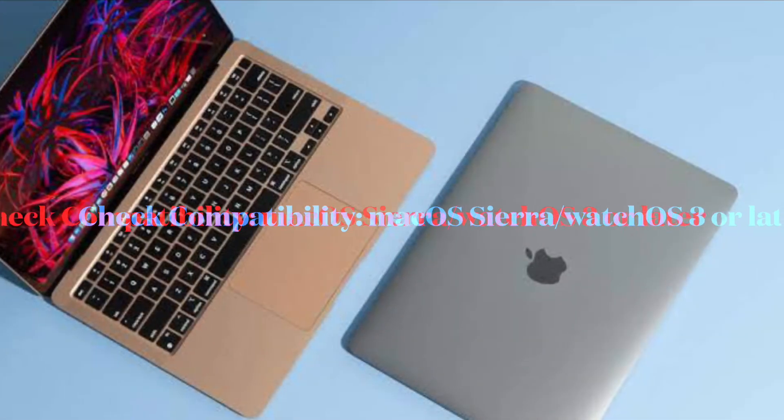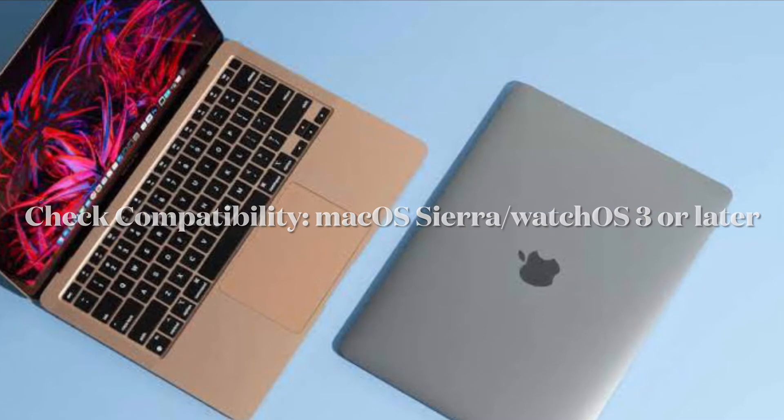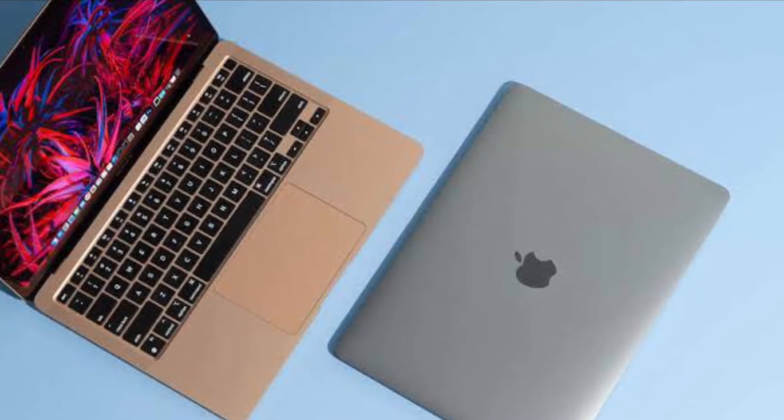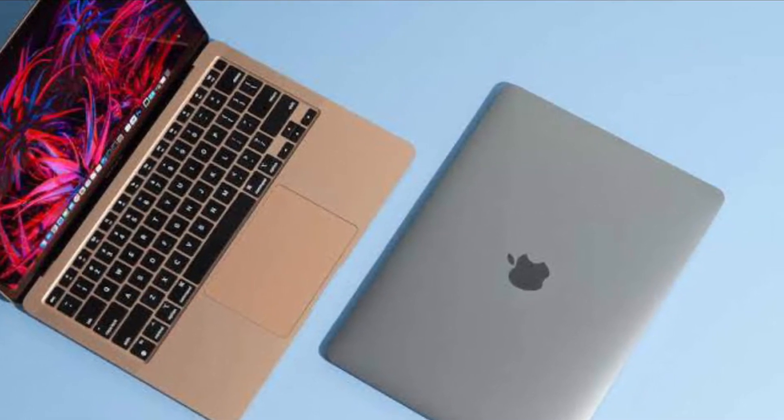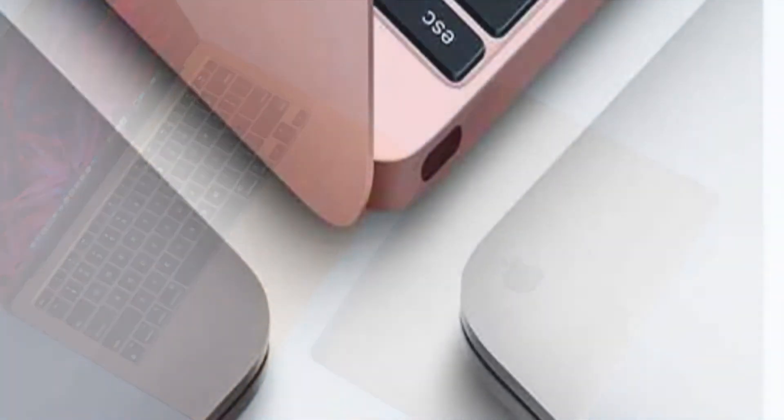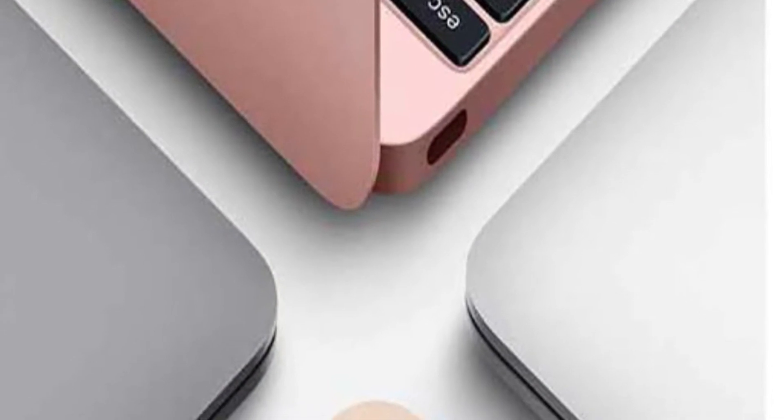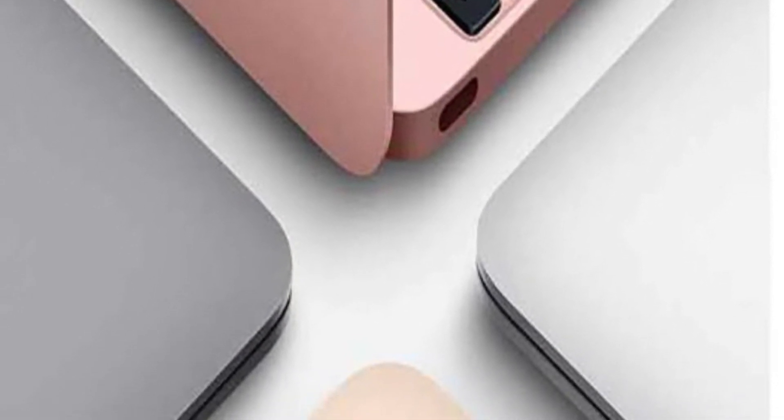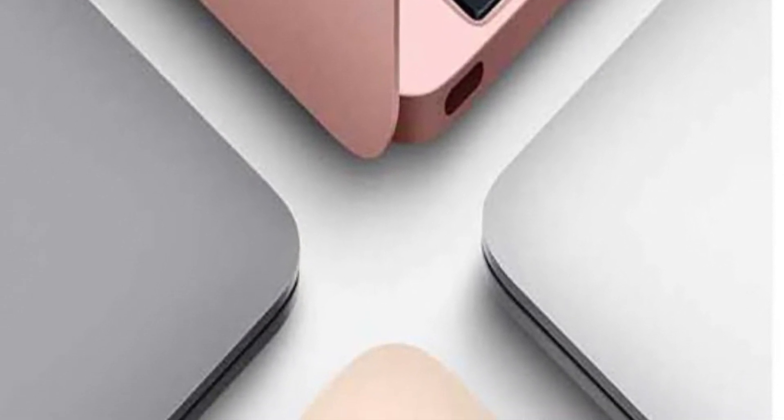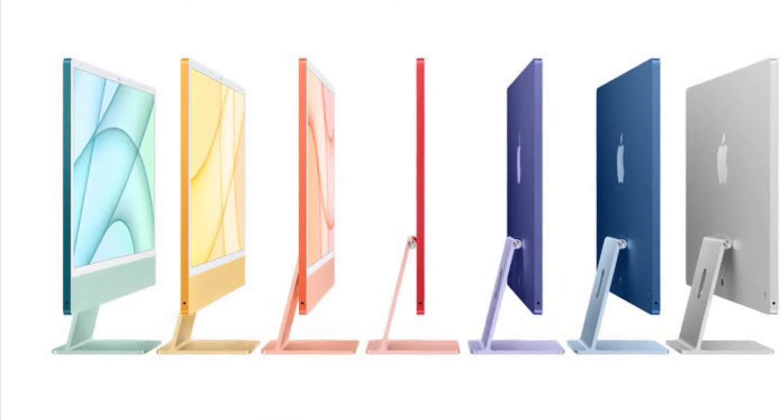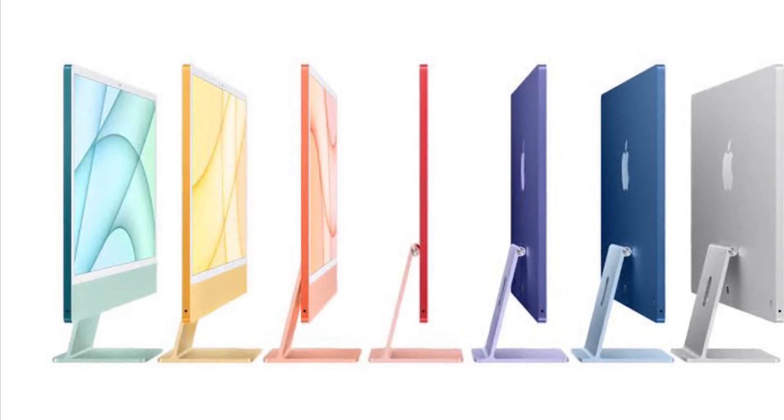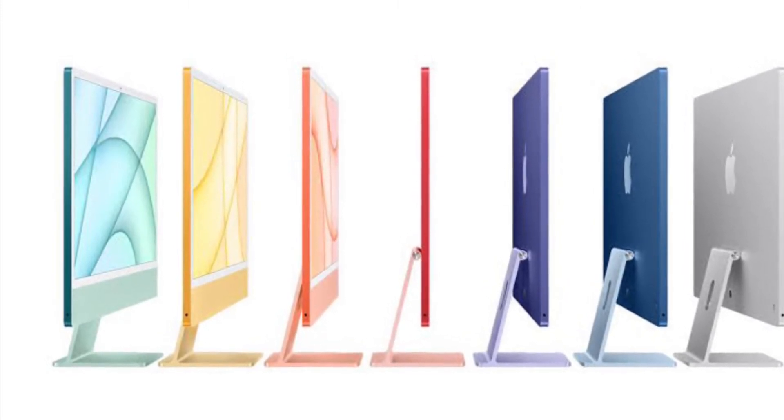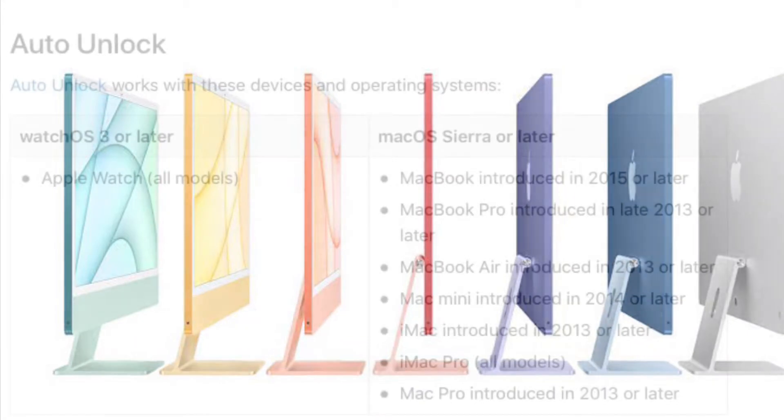First off, make sure your Mac and Apple Watch are compatible. The very first thing that you should do is to ensure that both your Mac and Apple Watch are compatible. Also, make sure they are running their required operating system. Here is the complete list of Mac that supports auto unlock with the Apple Watch feature.